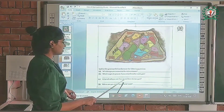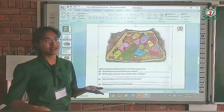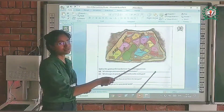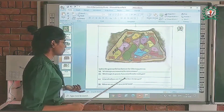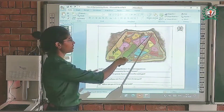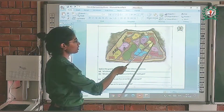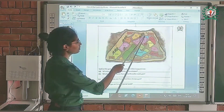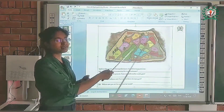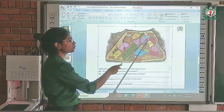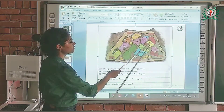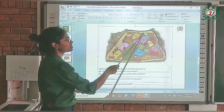The next question is: what will you see if you enter from the east gate? If we enter from the east side, we can see the cage of tiger, the cage of monkey, the cage of antelope, and most probably the cage of deer. We can also see water, represented in blue color, and there are trees here as well.